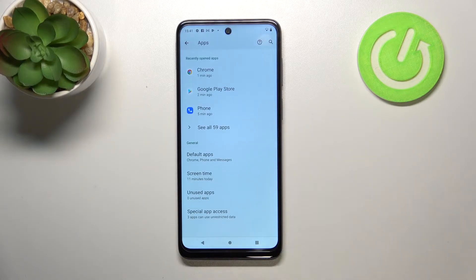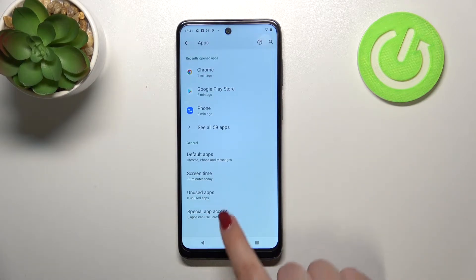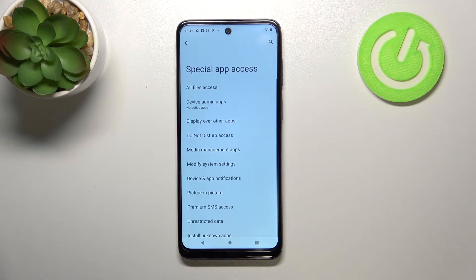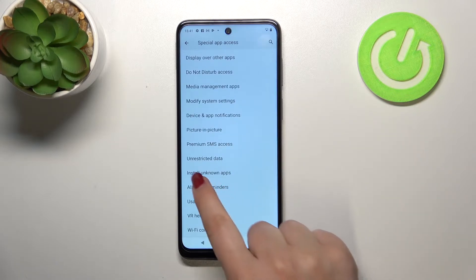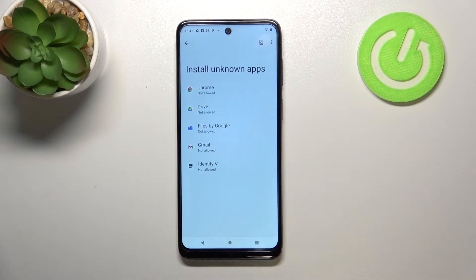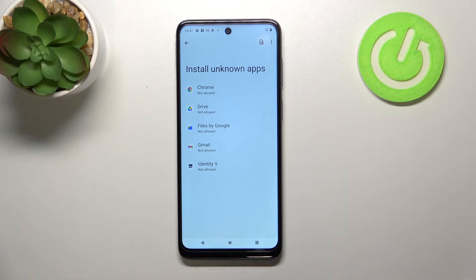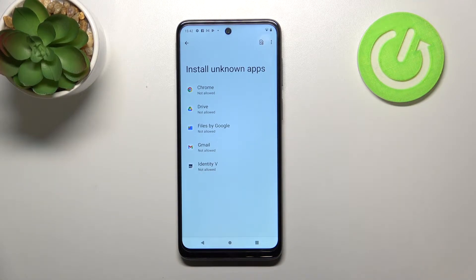Now let's scroll down to the very bottom and tap on Special App Access. Here in this list we have to find Install Unknown Apps, and as you can see, we've got a list of apps which are allowed or not allowed to install some content.